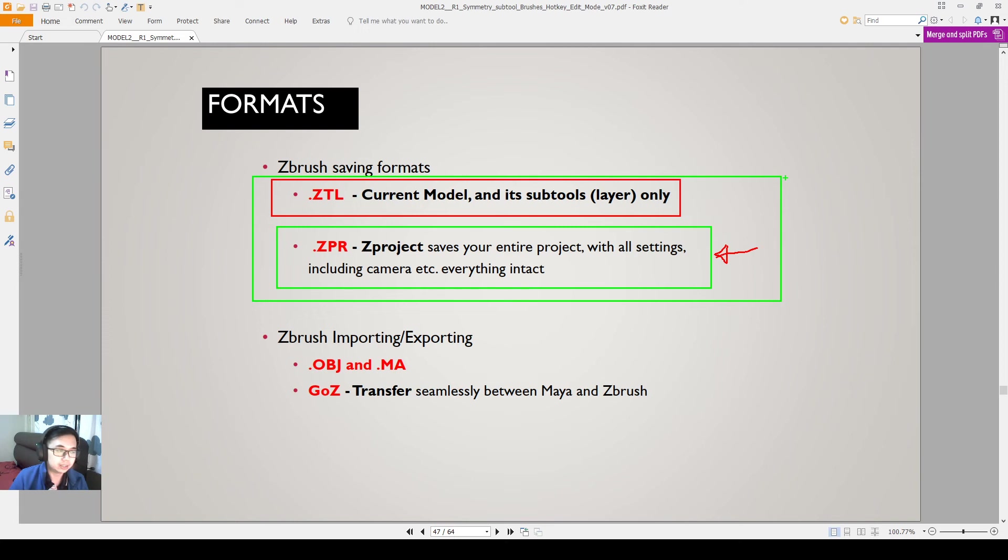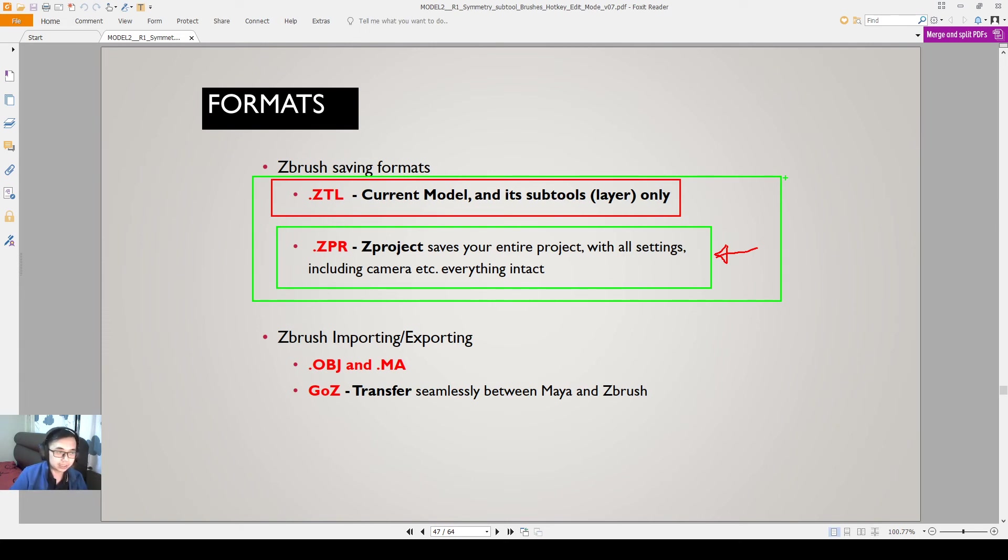And also the files do get corrupted, especially for new users, because you may not do things that ZBrush likes you to do. And you tend to make some mistakes that will make it easier for the files to corrupt.